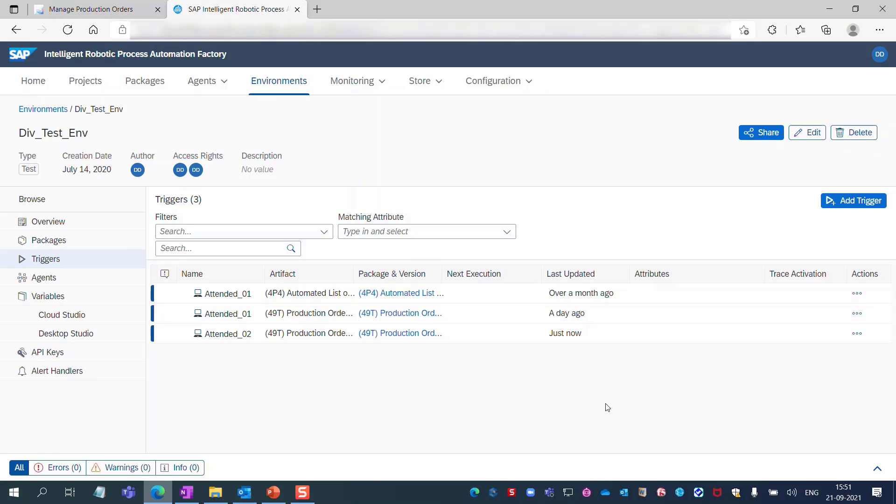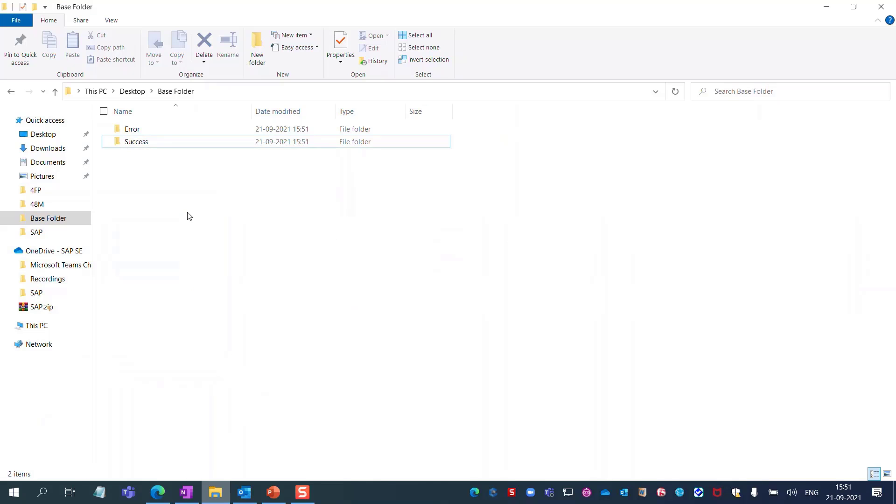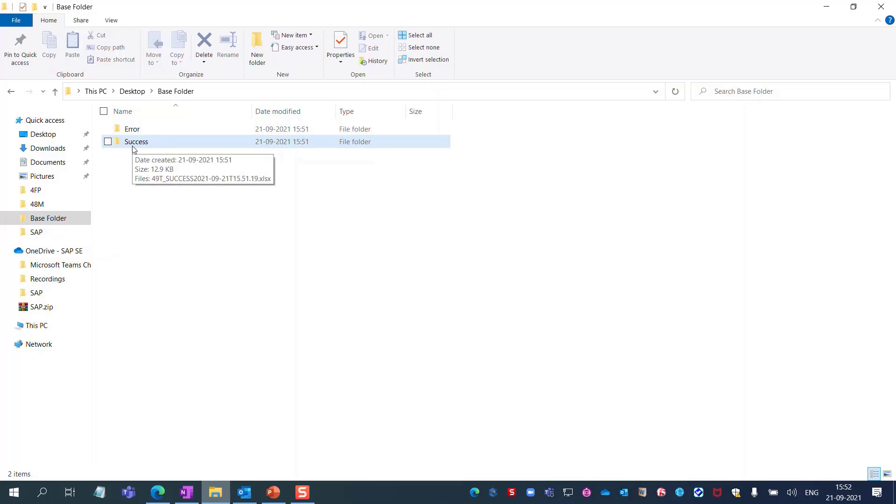Bot execution is completed. You can go back to the base folder location where you will notice the bot has created two folders, one for error files and one for success files.